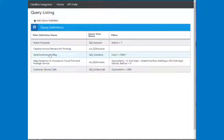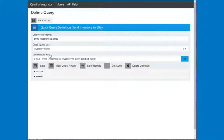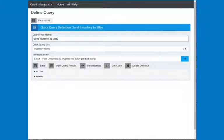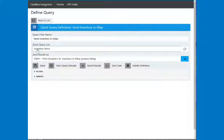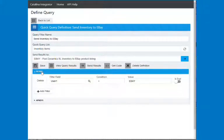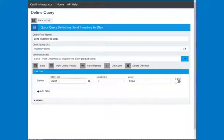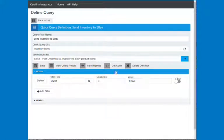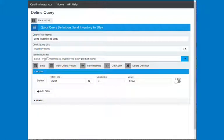I could look at one of these definitions, and this example here retrieves inventory items from the standard inventory item Quick Query view, and then does a custom filter, and we can save that custom filter so it can be run over and over again. In this case, I'm looking at user one and any inventory item that has value of eBay, we want to be able to then send it out to eBay.